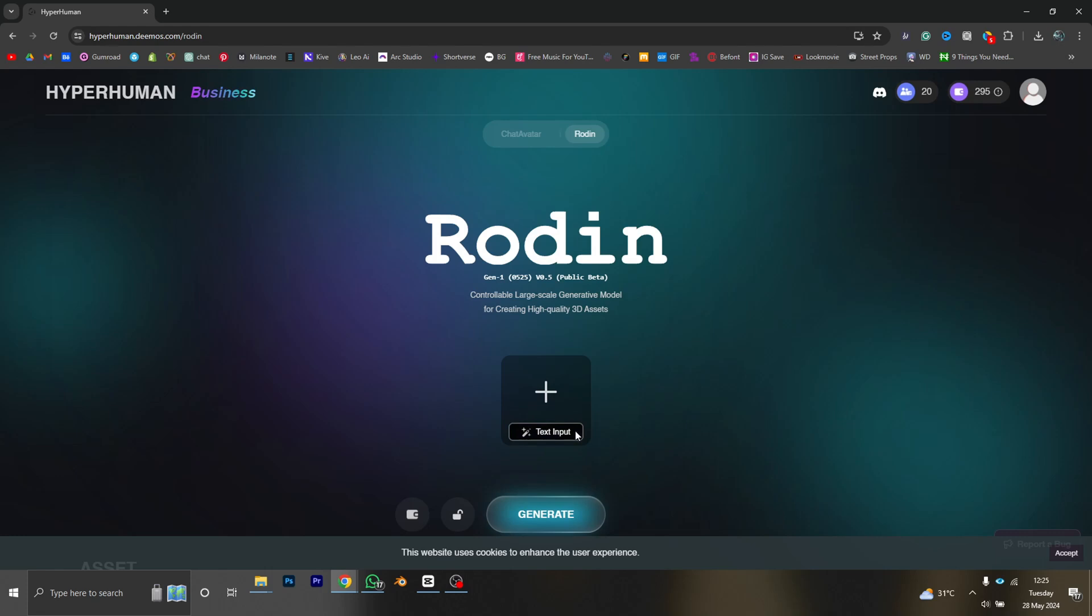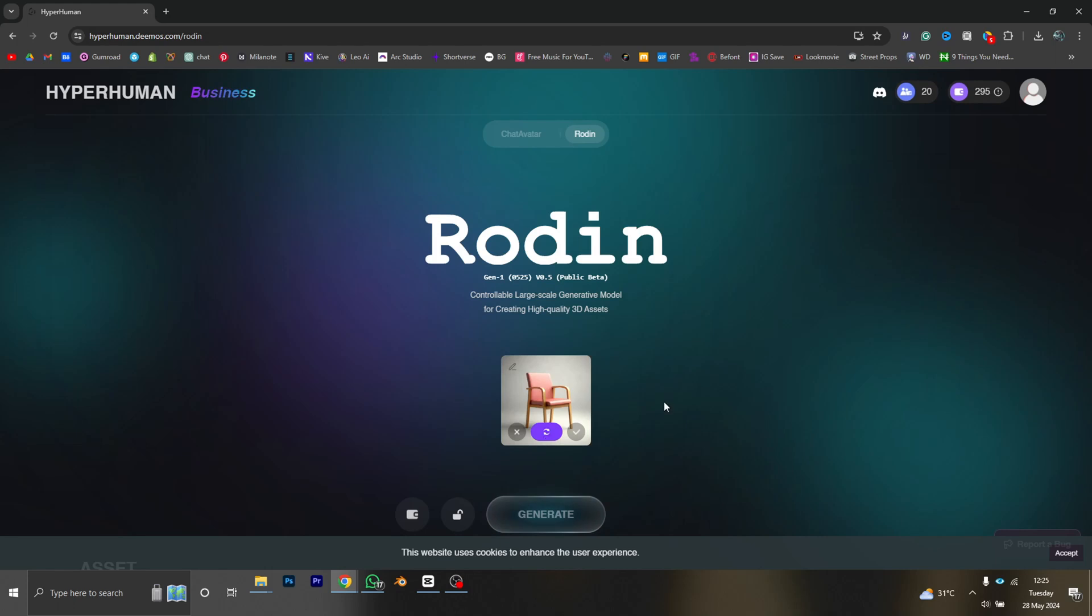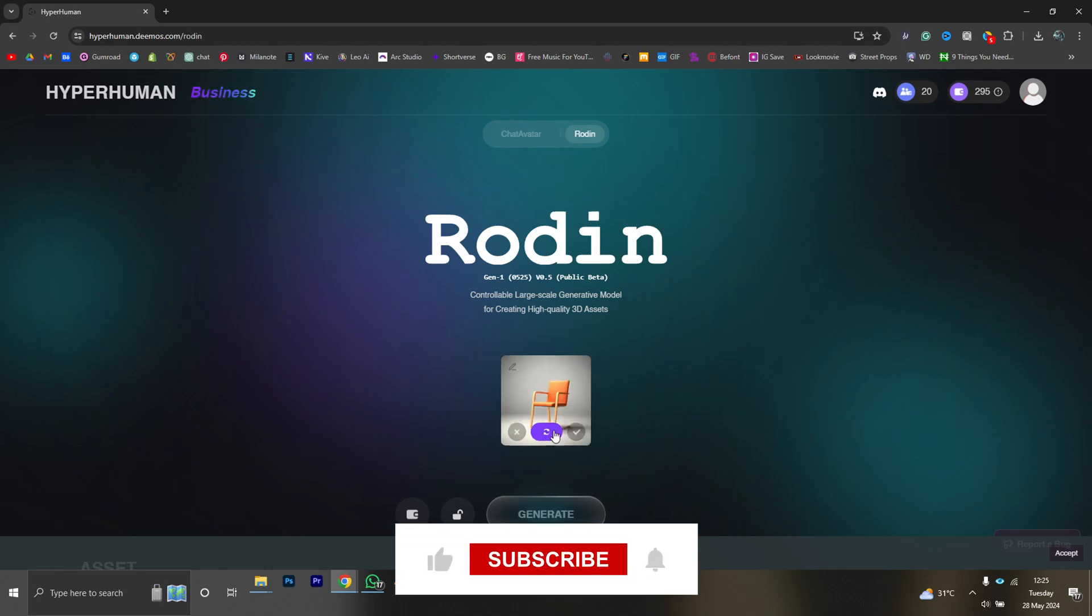Okay, let's begin our generation with text input. Let's try a chair. All right, this is what Rodin is giving us. If you don't like this, you can simply regenerate and it's going to provide another option for you.